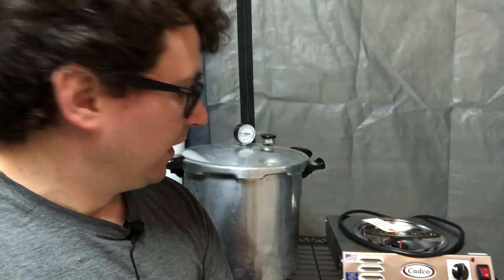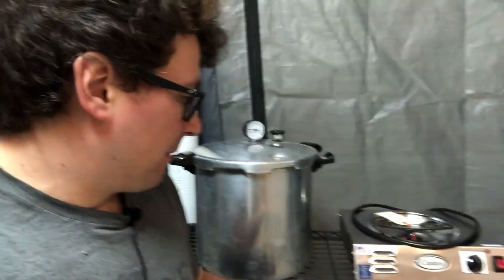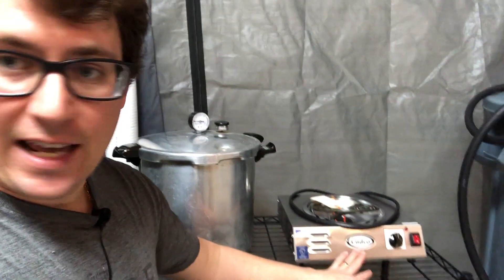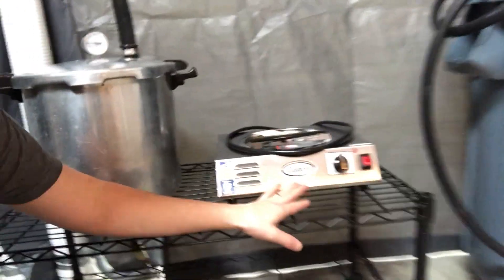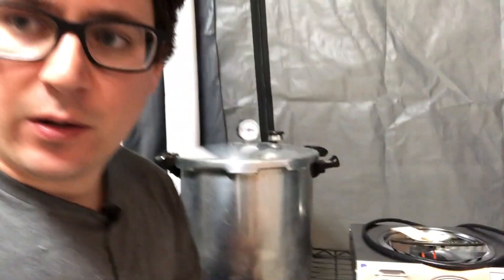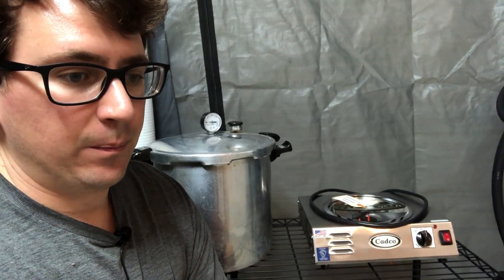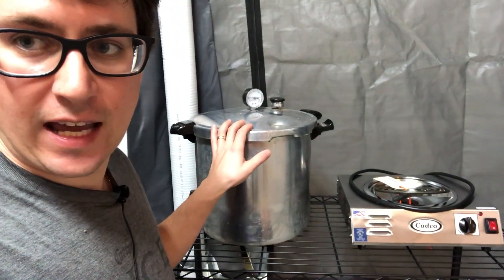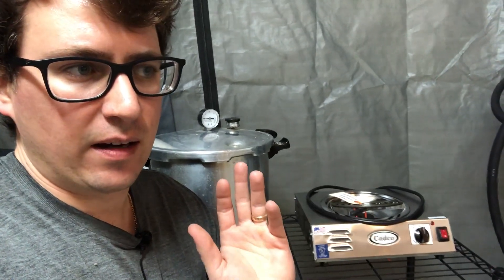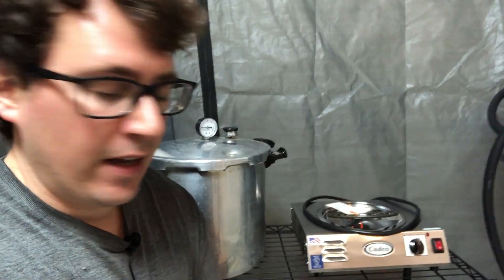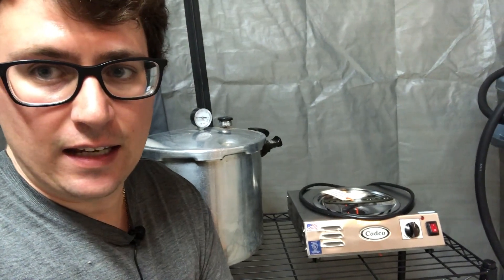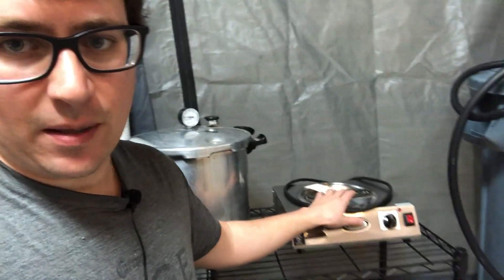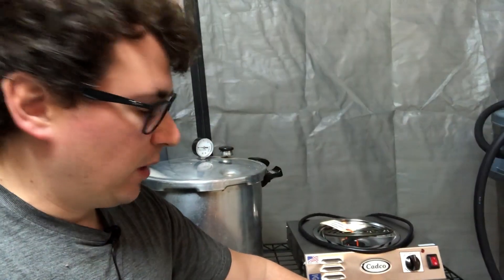I'm going to be talking about this CADCO electrical burner. As my production starts to grow, the Presto canners are starting to become more of a nuisance - like babysitting those on the stove. I thought I would investigate something a little bit cheaper than a full retort autoclave, which might be the next step, but before I invested a bunch of money into getting an autoclave...